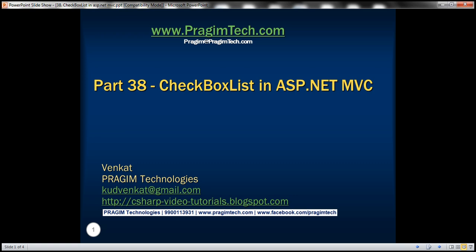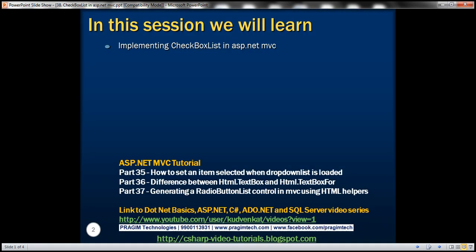This is part 38 of the ASP.NET MVC tutorial. In this video, we'll discuss implementing a checkbox list in ASP.NET MVC. Please watch part 37 before proceeding.